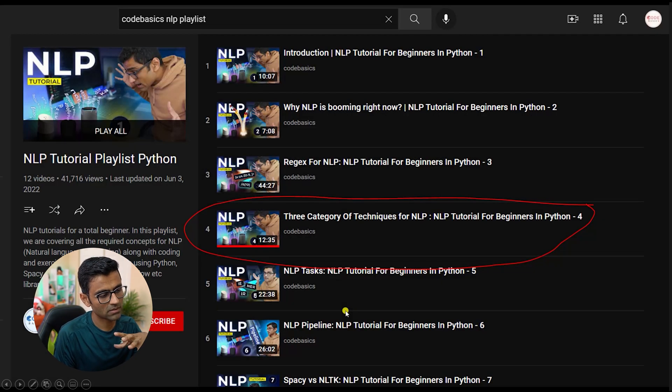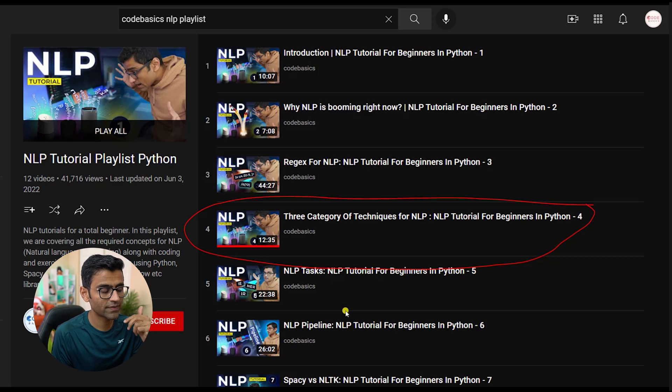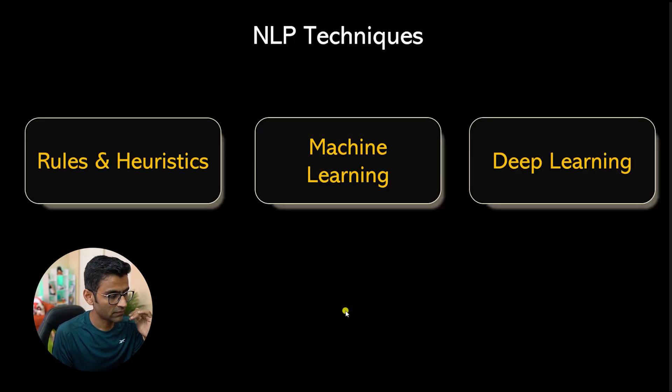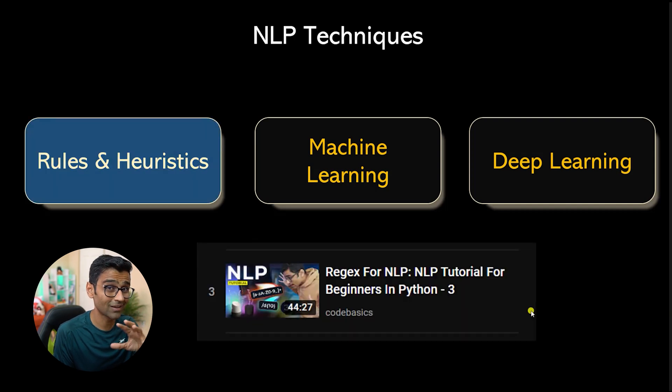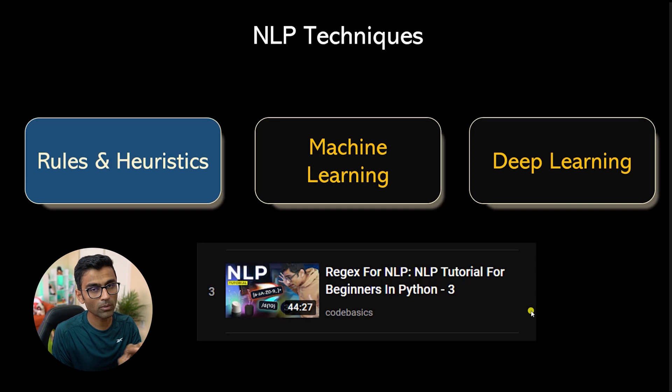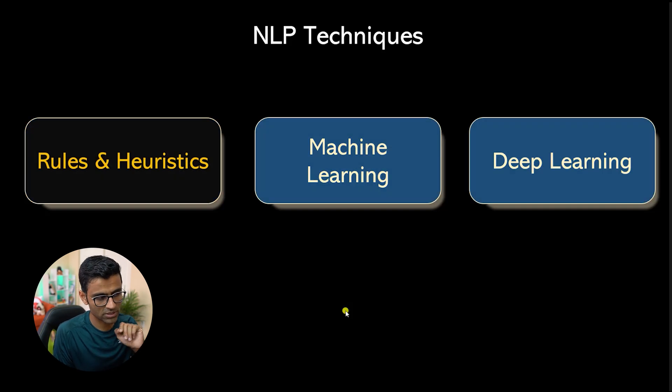In this playlist, we had a video which covered three techniques of doing NLP. And we covered rules and heuristic a little bit in our regular expression video. When we talk about the other two approaches,